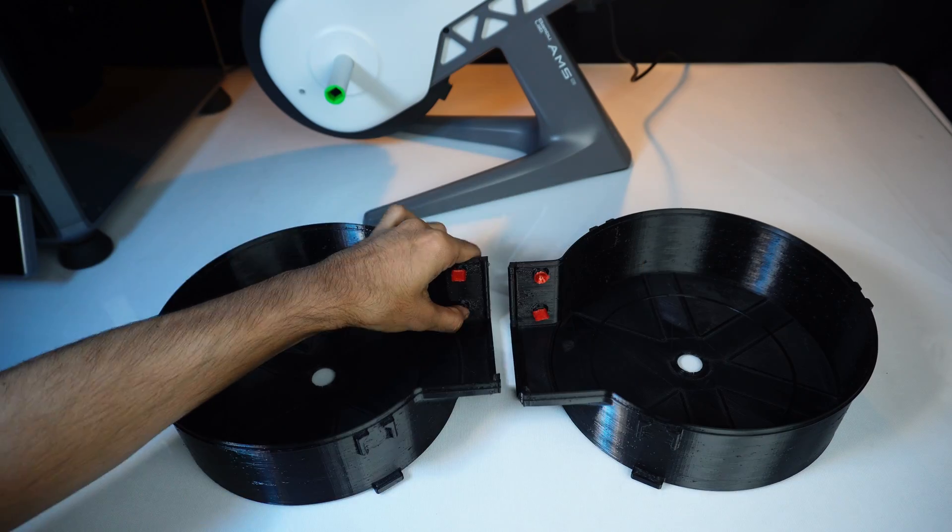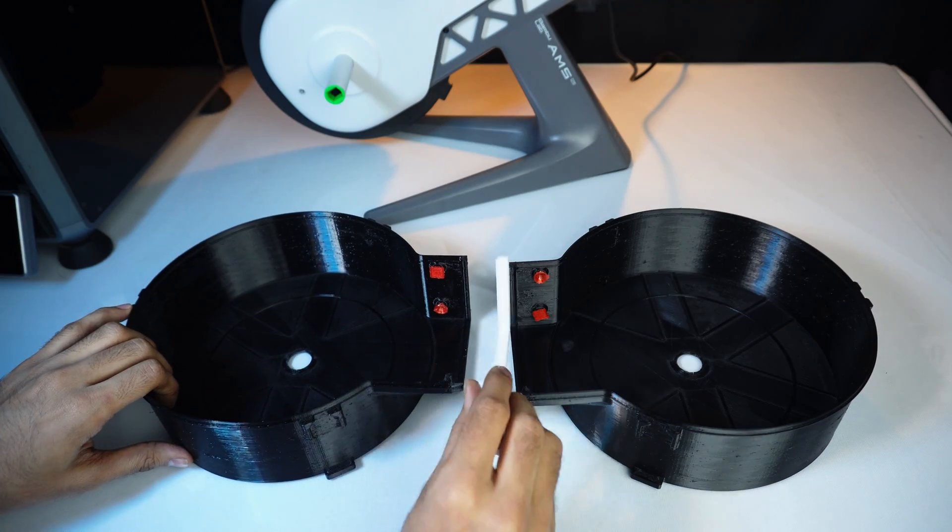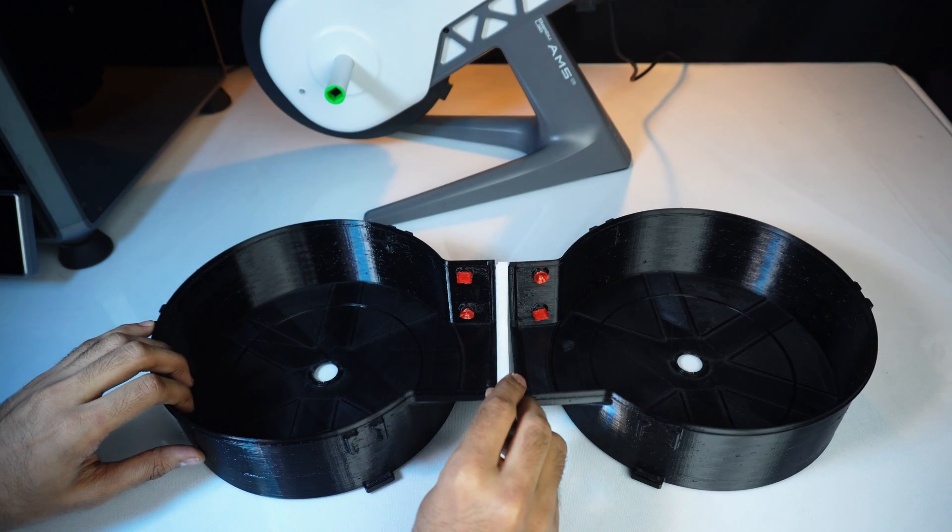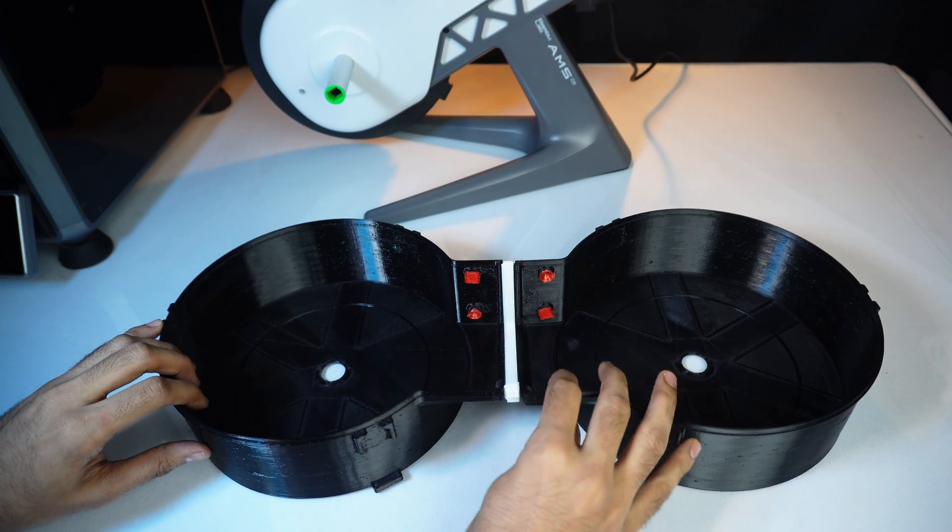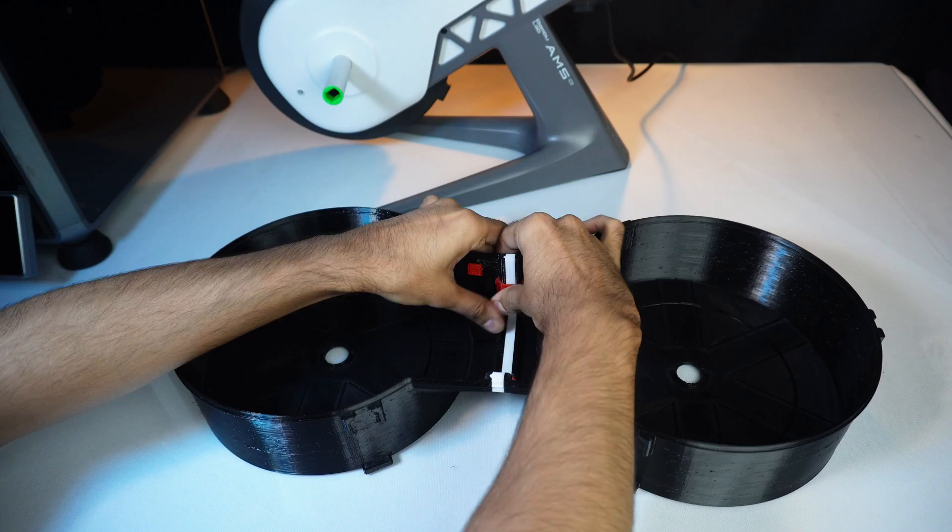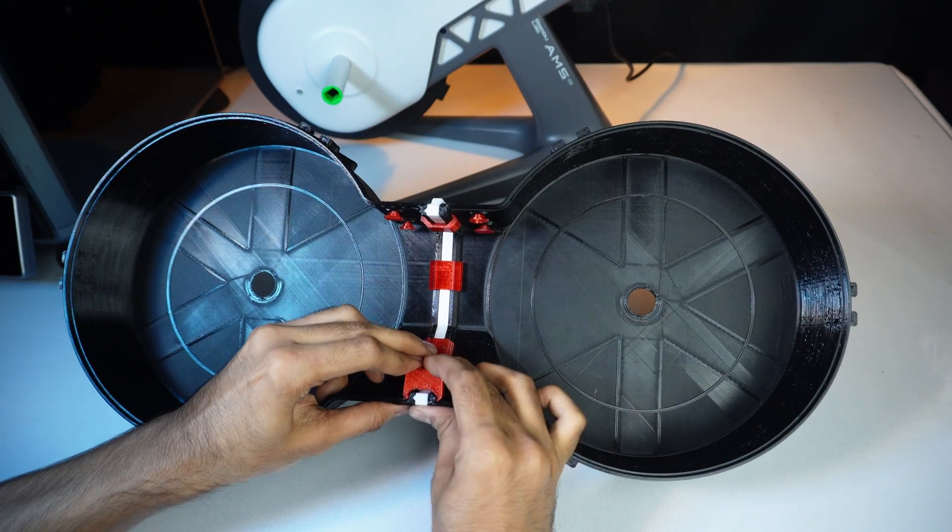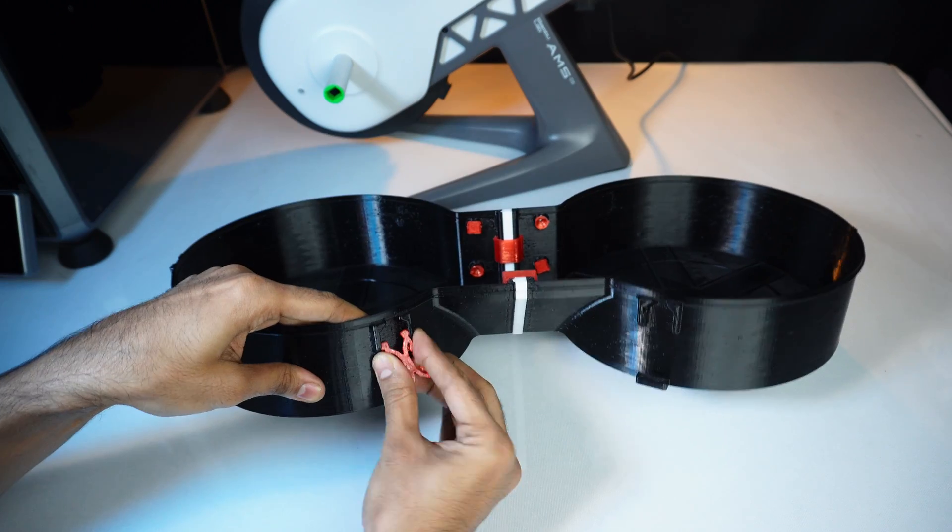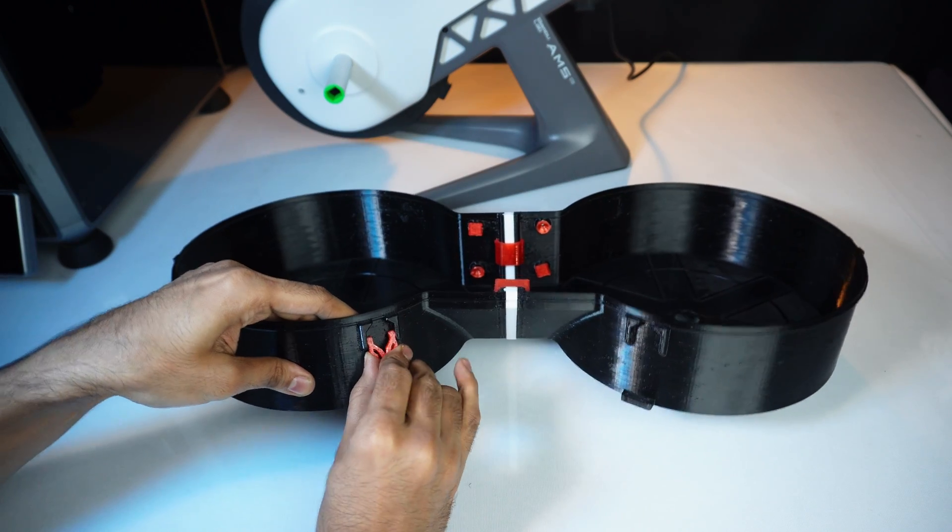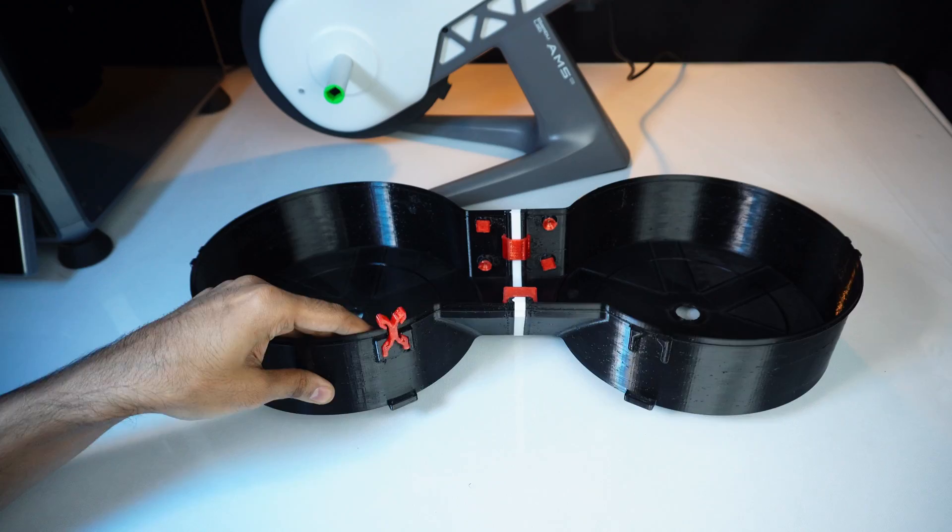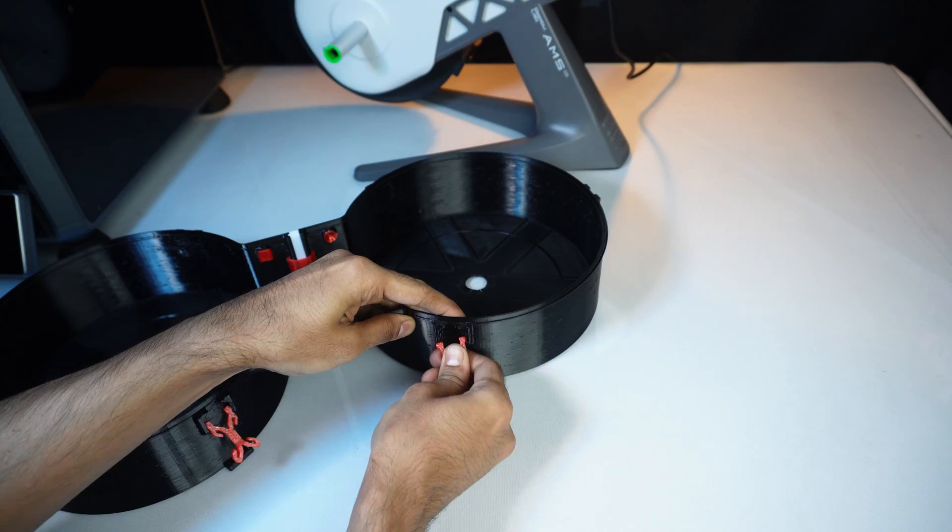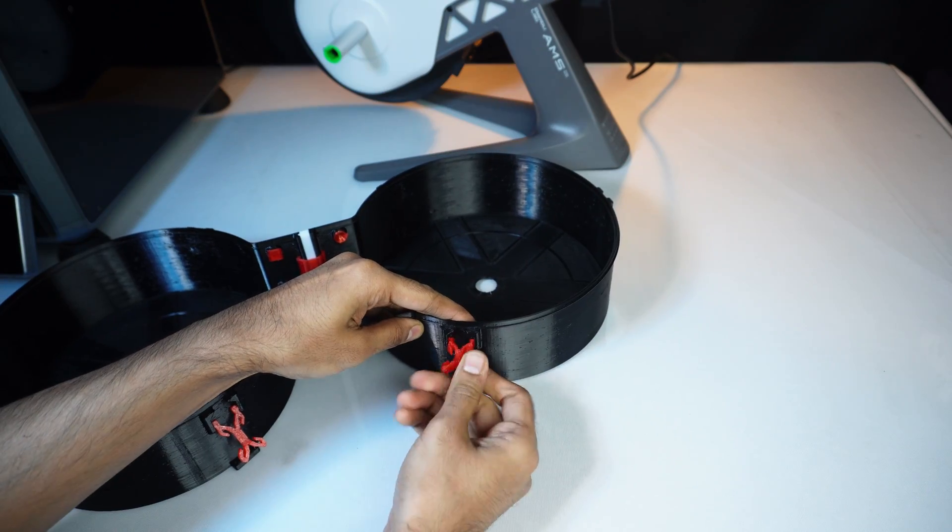I recommend assembling this entire enclosure—funnels, brackets, clips—before attaching it to the AMS system. This method avoids cracks and is also the suggested method from the designer.